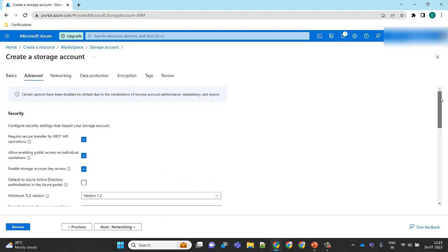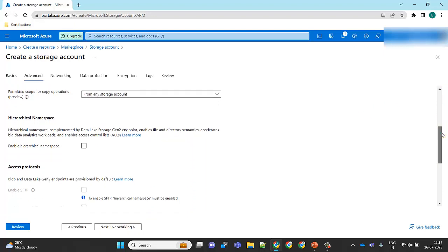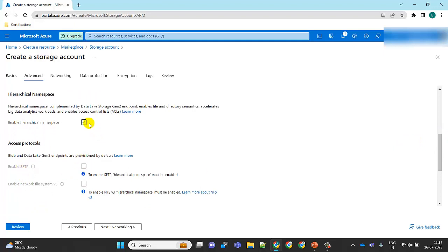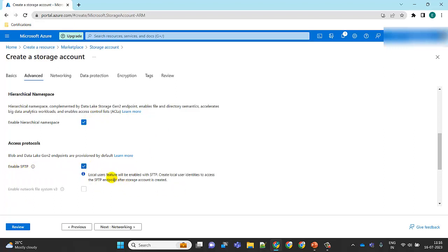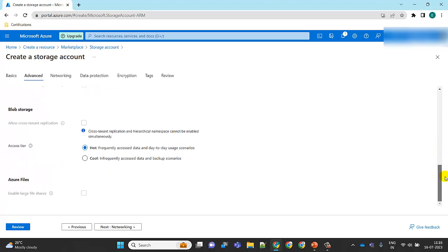Click on the 'Advanced' tab. To enable the SFTP option we need to enable the hierarchical namespace first. Hierarchical namespace is complemented by Data Lake Storage Gen2 — it enables file and directory semantics and accelerates big data processing. Once we enable hierarchical namespace, the SFTP option appears. Click to enable SFTP. This also enables the local user feature — we'll need to create a local user to access the SFTP after the storage account is created.